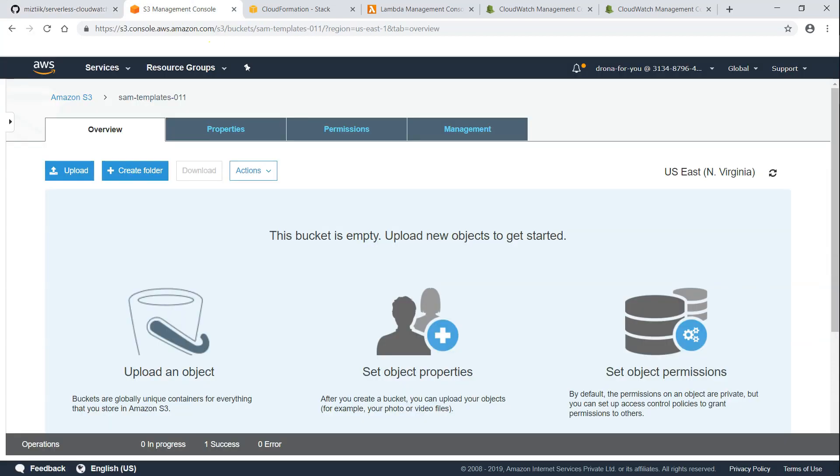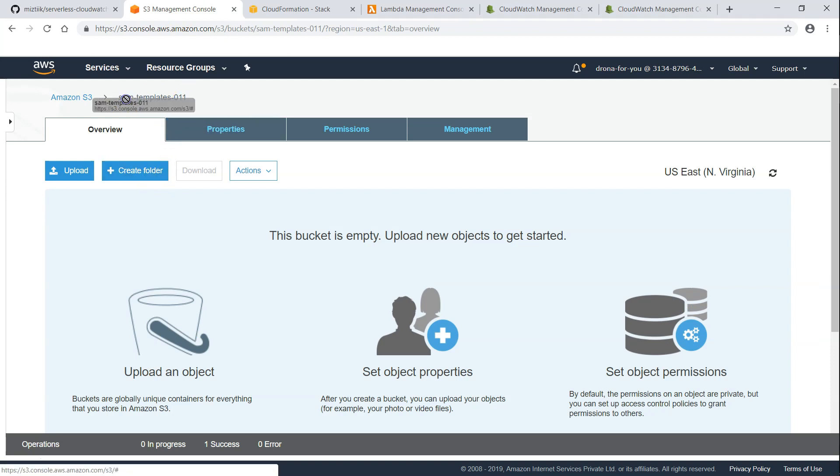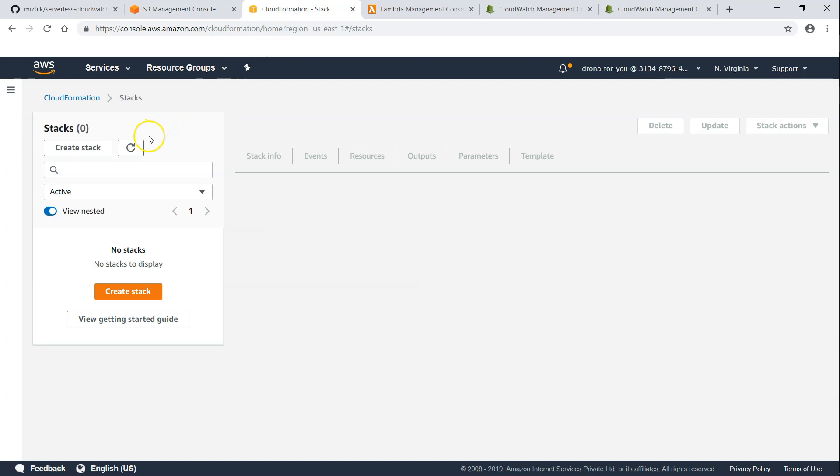So let me just run through the resources now. There is no templates as of now in my account. You can see this is the bucket that I'm going to use. You probably want to create a new bucket and update the deployment script with that. And there are no stacks which is created.